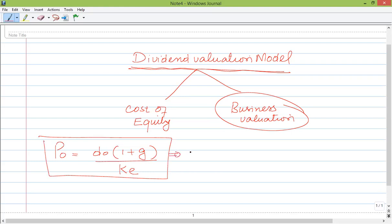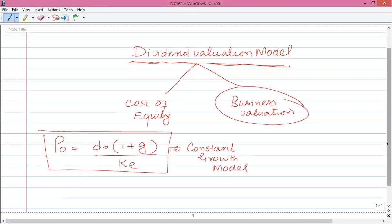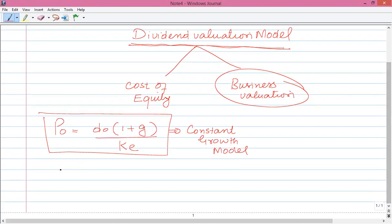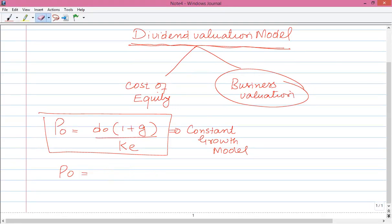This is a constant growth model. In this case, our assumption is that the dividend will have constant growth. If we use the no-growth model, then in that case, 1 plus G drops out, and the formula is simply dividend divided by cost of equity.